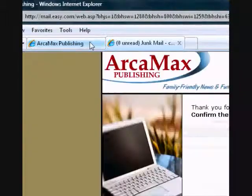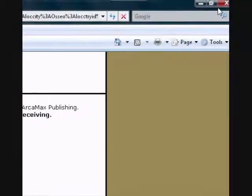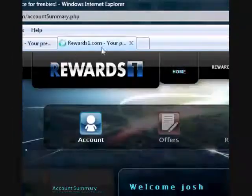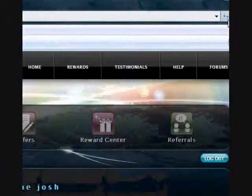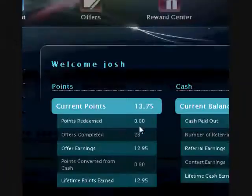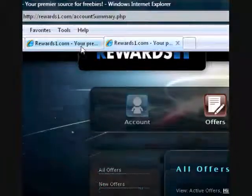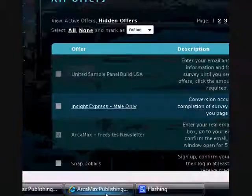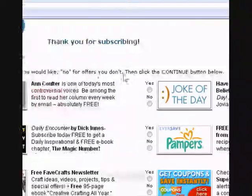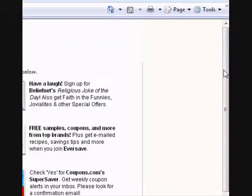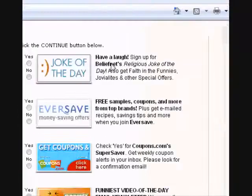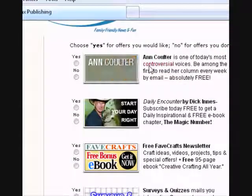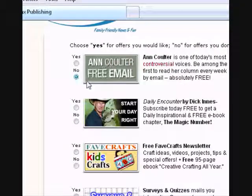Sometimes it might give you credit instantly. Sometimes it won't. That's why, another reason why I leave the window open. Now, it still hasn't given us credit. I just like completing the offer because sometimes it just helps you get credit. So just like I explained in the first tutorial...